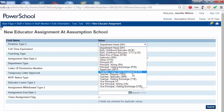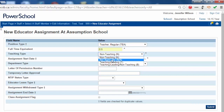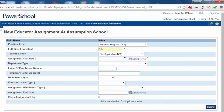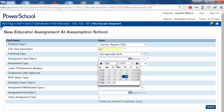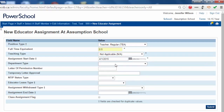Enter the appropriate position type. Enter 0.5 for the full-time equivalent. Change the teaching type to not applicable. Enter the assignment start date — the date the teacher started the health leave reduction — and enter the appropriate leave type.